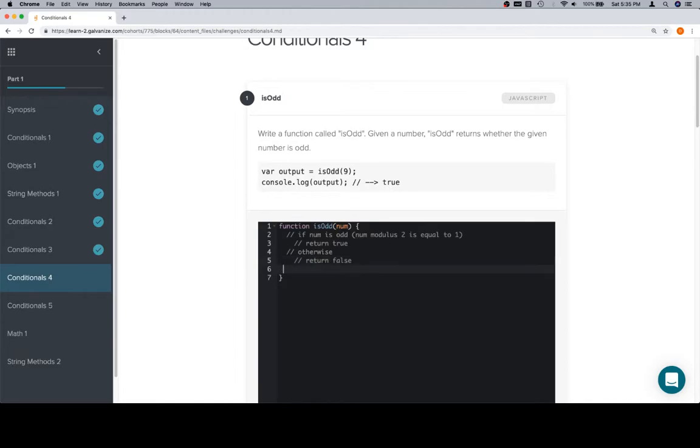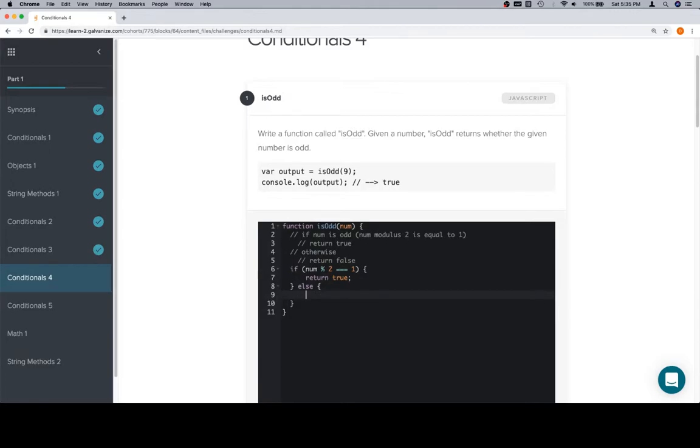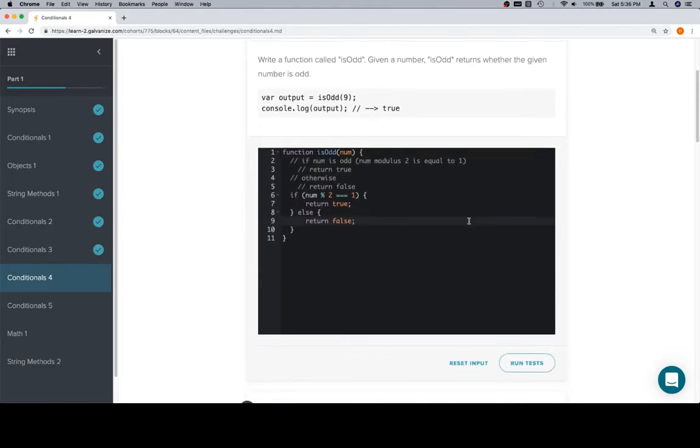Say otherwise, return false. So, if num is odd, which is going to be if num modulo 2 is equal to 1, then we know the number is odd, thus this function should return true. Else, if a number is not odd, it's even, return false.